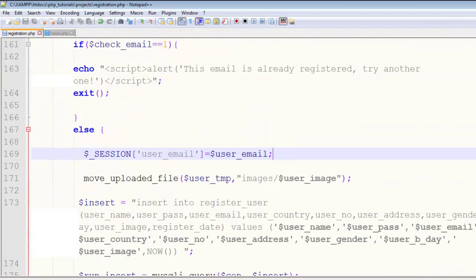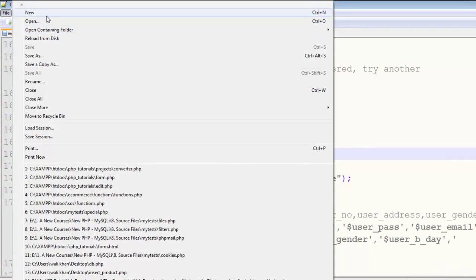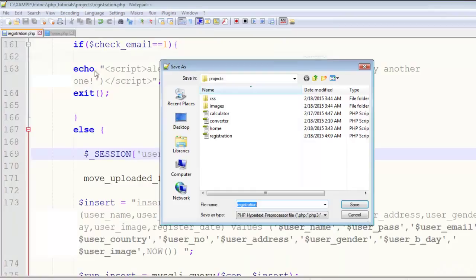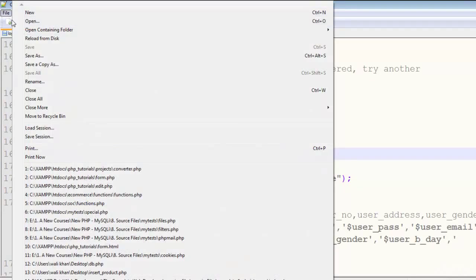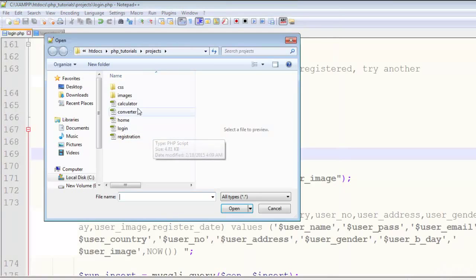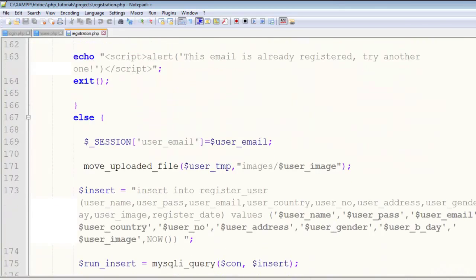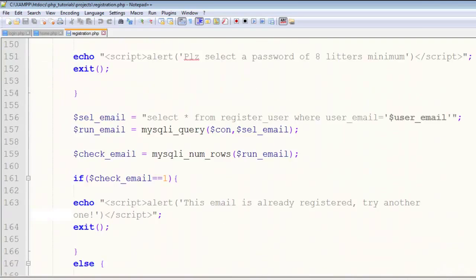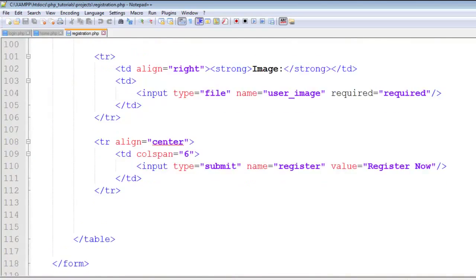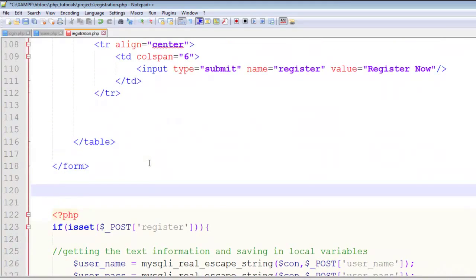This is done. I'll make a copy of this page and save it as login.php. I'll also open the registration file and add a link at the end of the form.